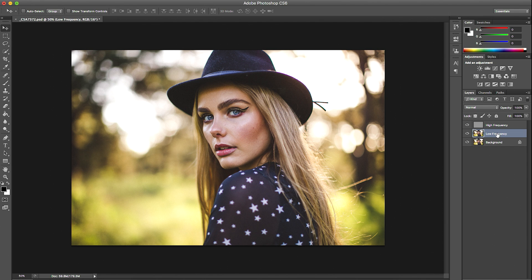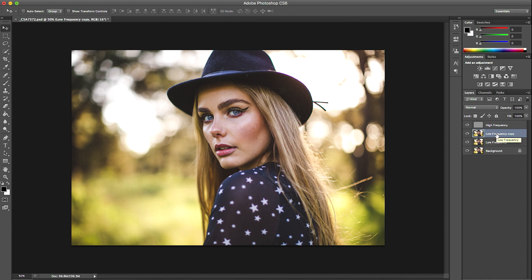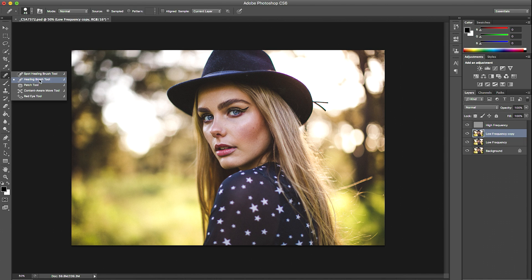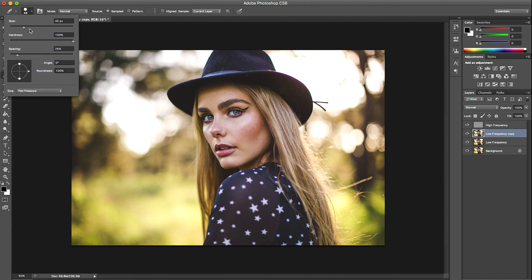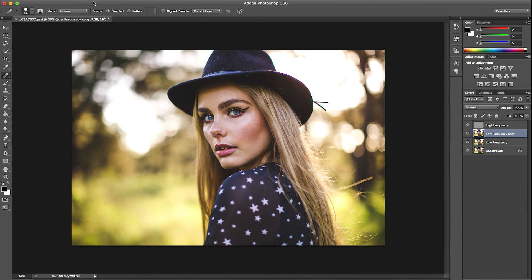With our low frequency layer selected, I'm just going to press Command J to duplicate it. We're going to head over here and use our healing brush tool. I have a brush at a hardness of 100, spacing at 25. You want to make sure that the sample is set on current layer.